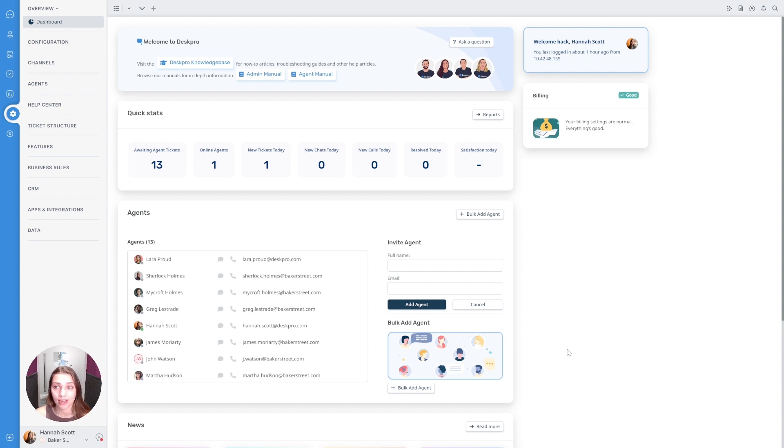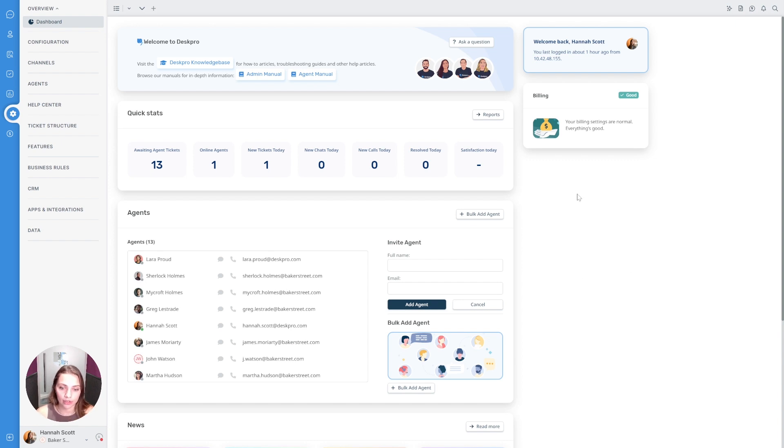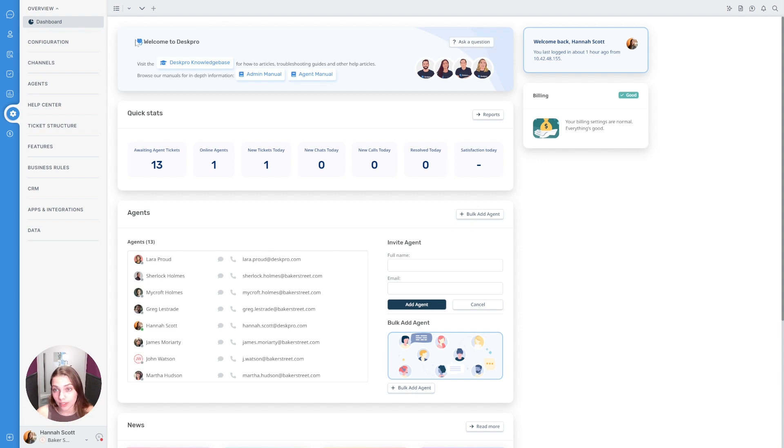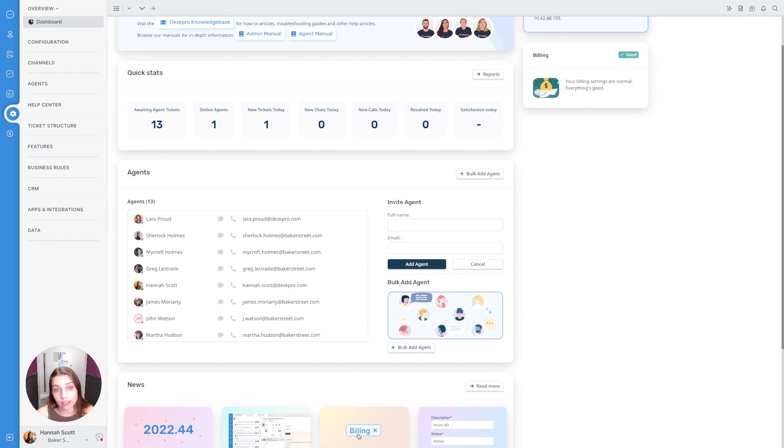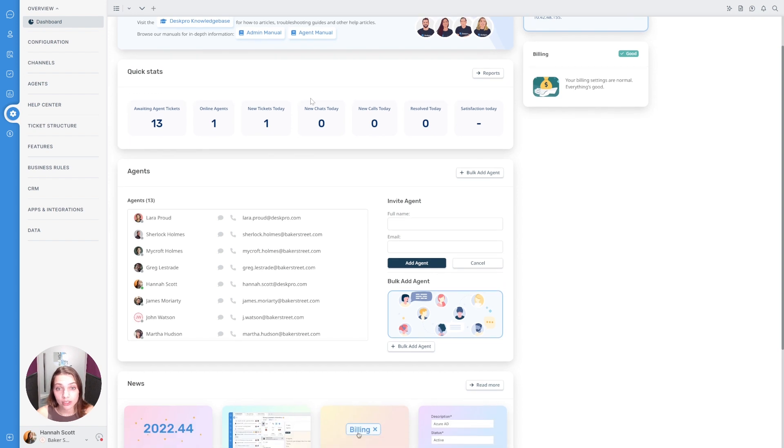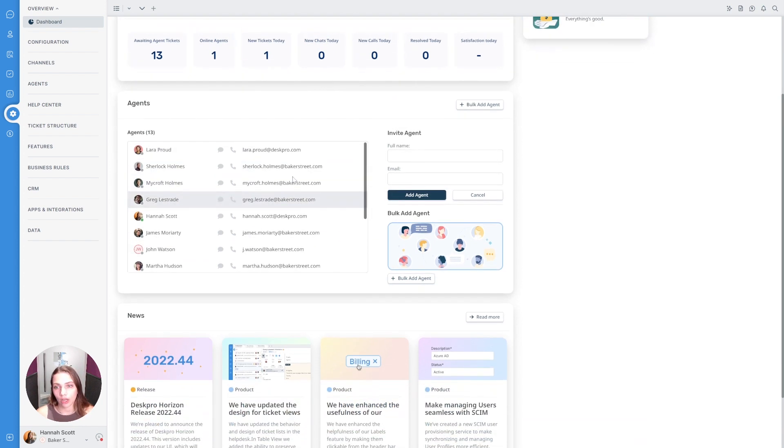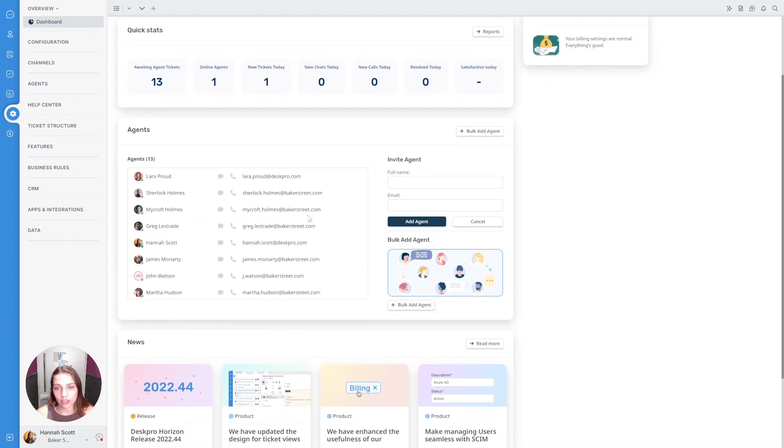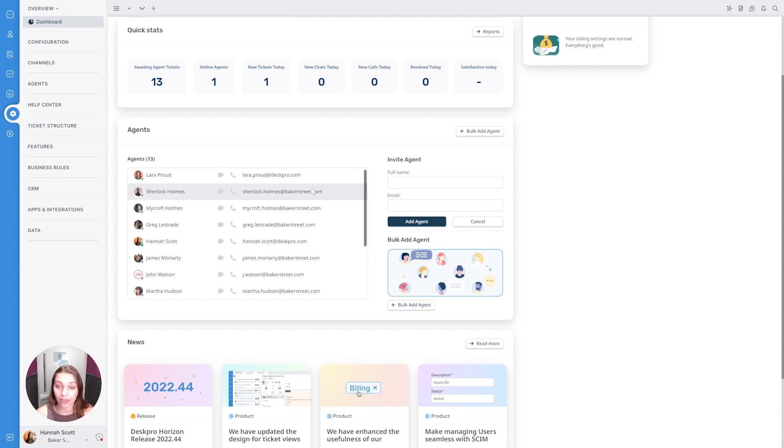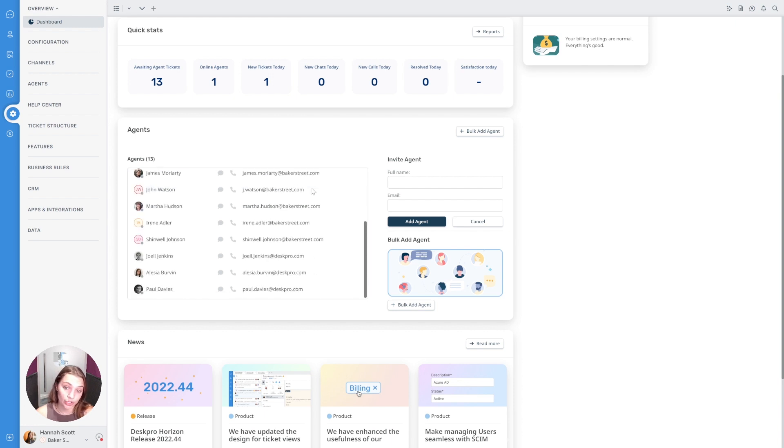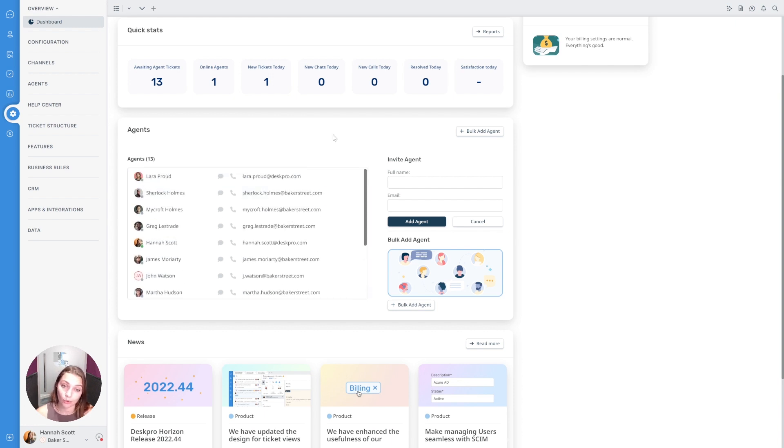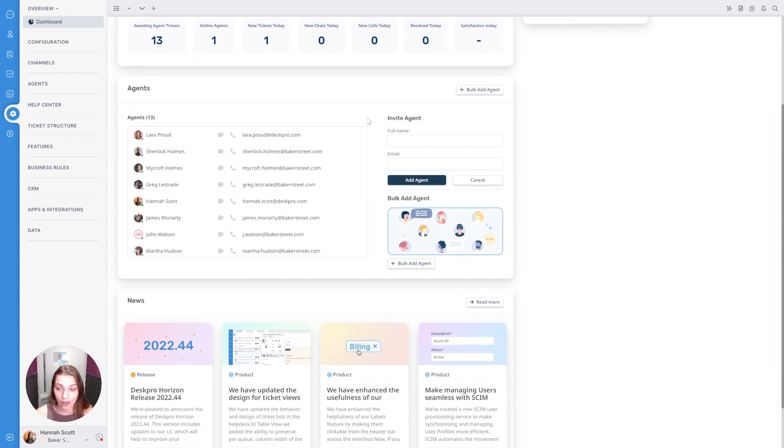When you first come into the admin area you'll be greeted by this dashboard. The dashboard gives you quick links to get in touch with the DeskPro support team as well as read quick guides and information, some quick stats in terms of how many tickets are being created and any changes today, and a quick look over your agents in the account including seeing if anybody's in the online status and if they're online or offline for voice and chat if you support those channels as well.